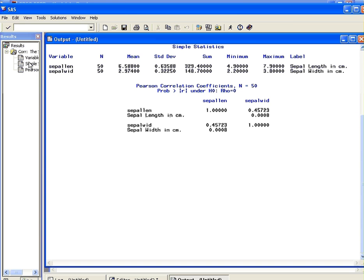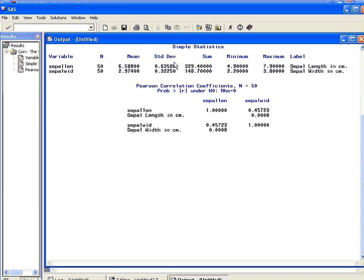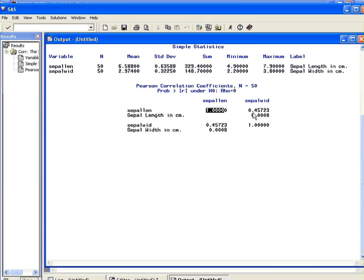There we are. So first off we have some simple statistics. Just gives you the number of observations for each case, the mean, standard deviation, sum. Not particularly important. What we're looking at here is the correlation coefficient. So we have a little matrix here, it's a two by two matrix. And so this is the correlation coefficient of sepal length with itself, that's not interesting at all. But this is the correlation coefficient between sepal length and sepal width.